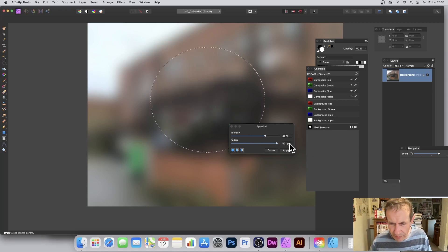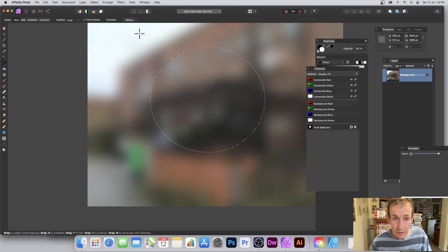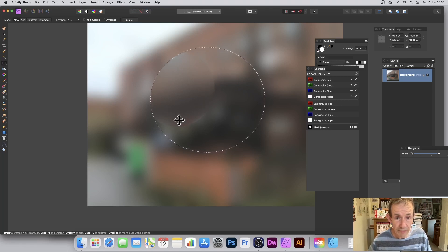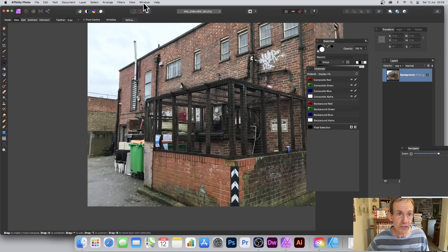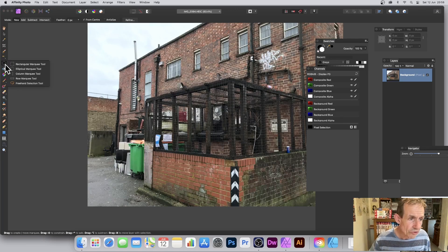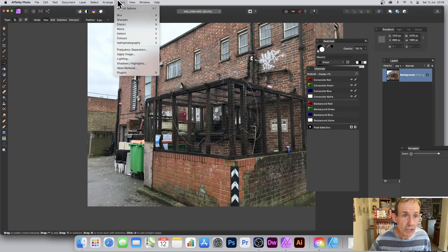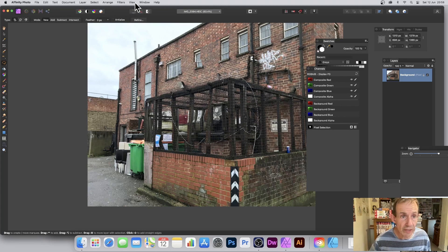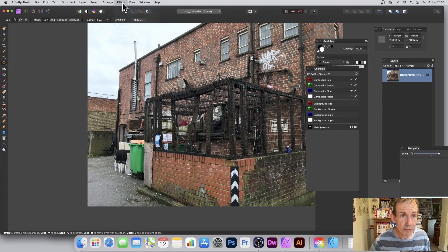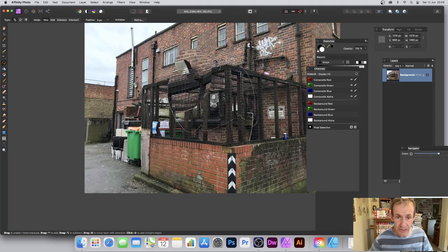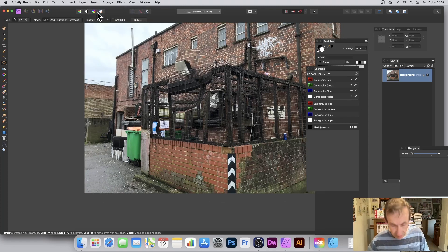You can set the value and apply it, then Repeat multiple times to build up the sphere effect within the selection. Let's try with a freehand selection instead — draw a freehand shape, then go to Filters > Repeat Sphere and apply it a few times. The distortion doesn't extend beyond the selection boundary, which is quite nice.